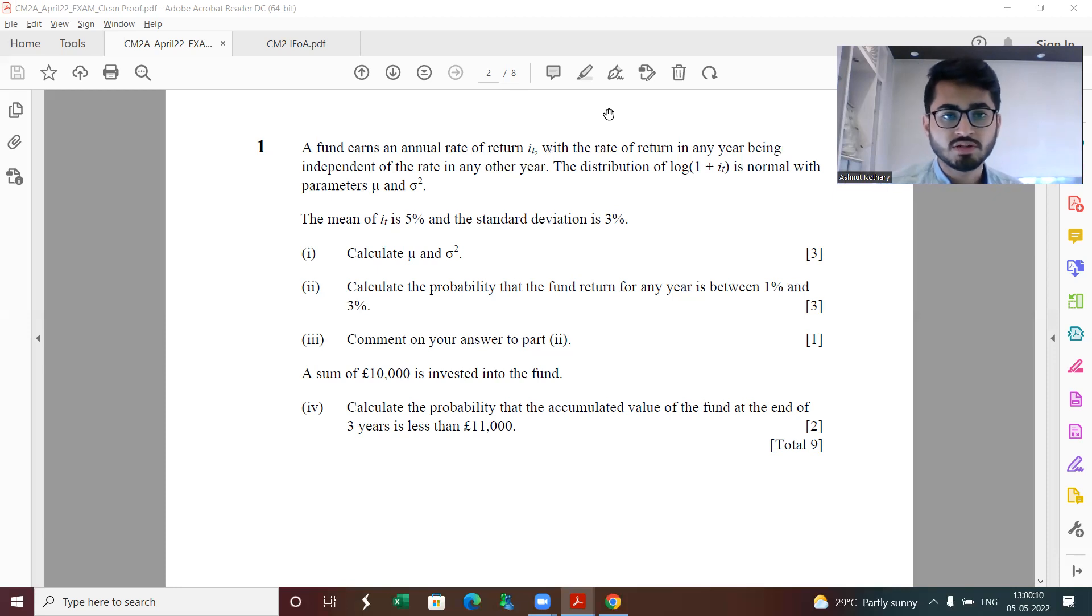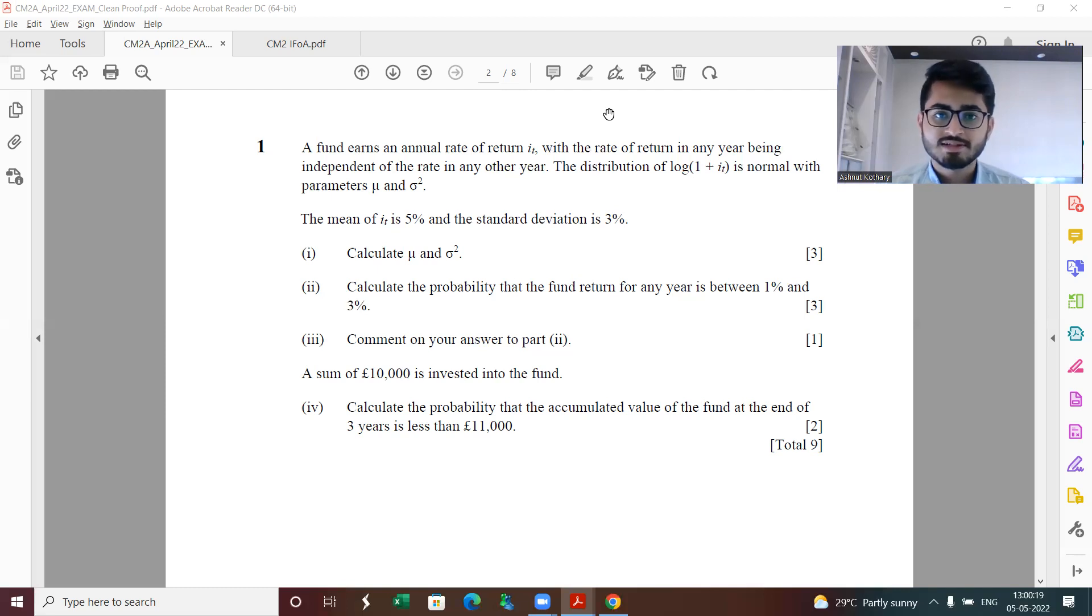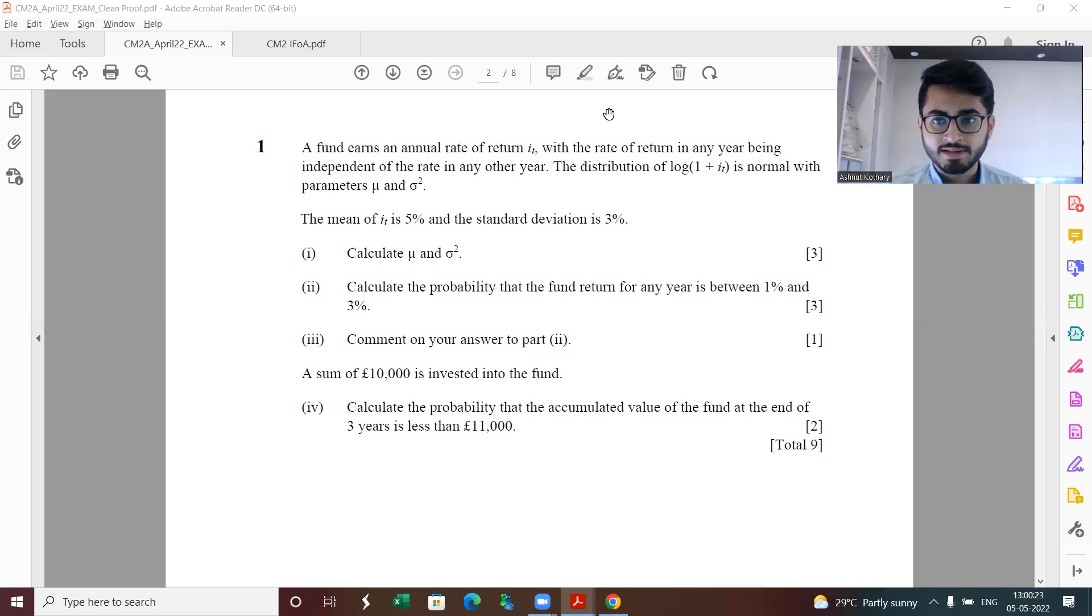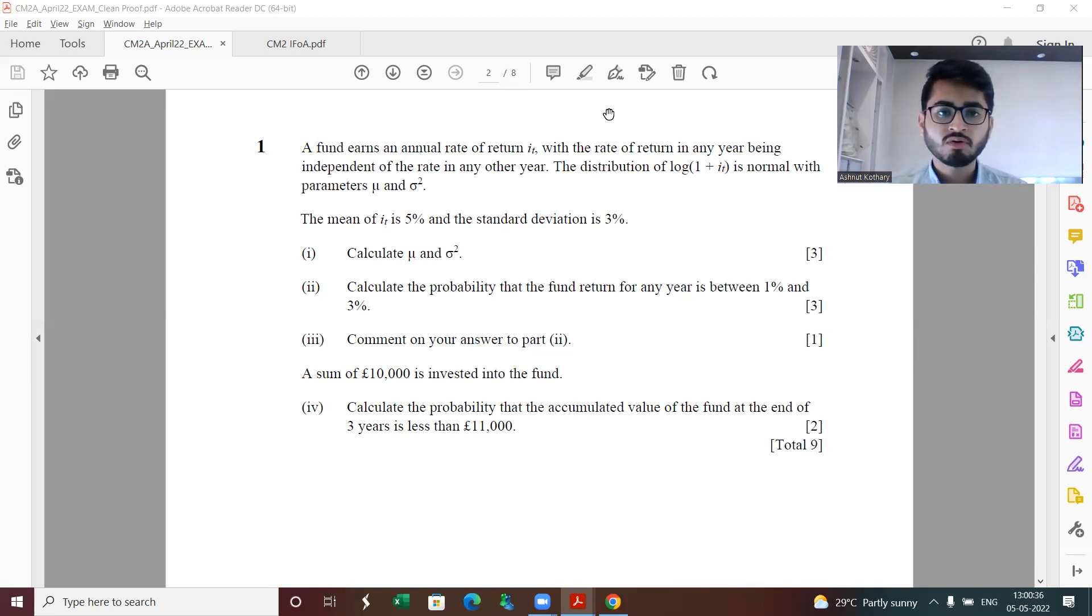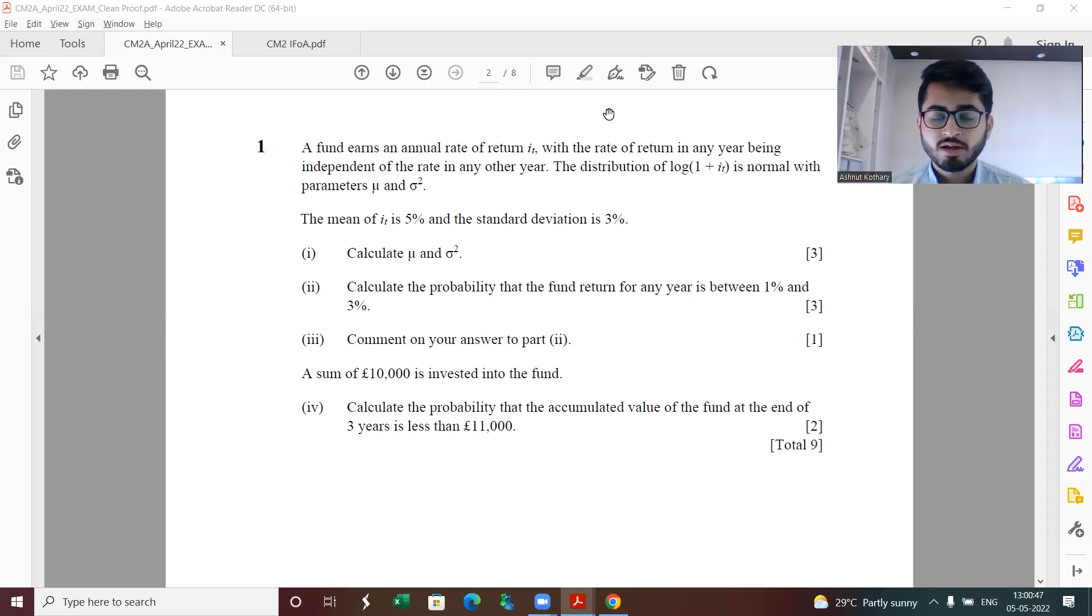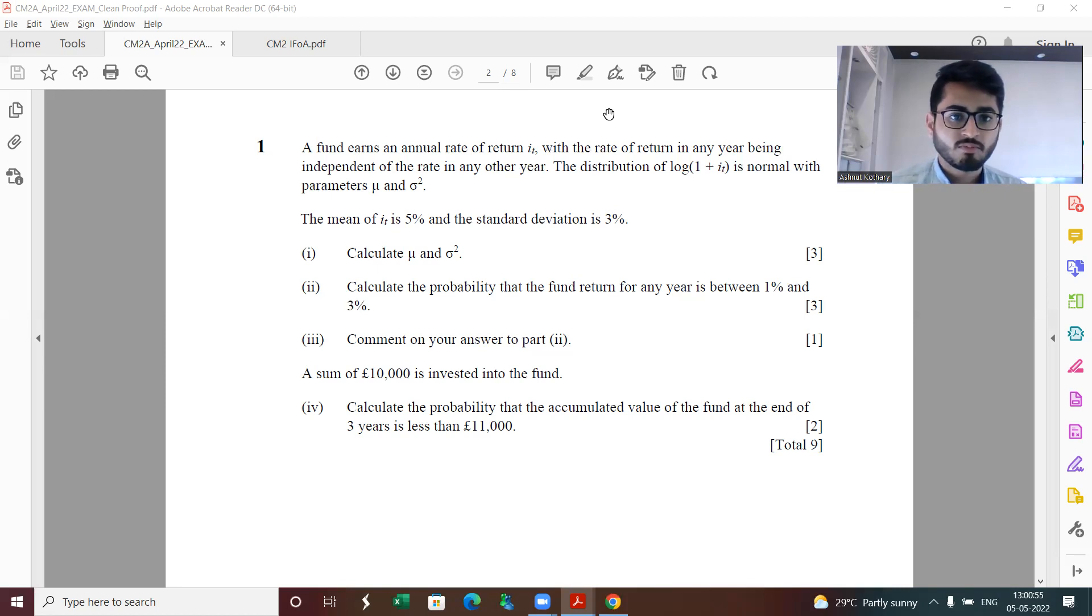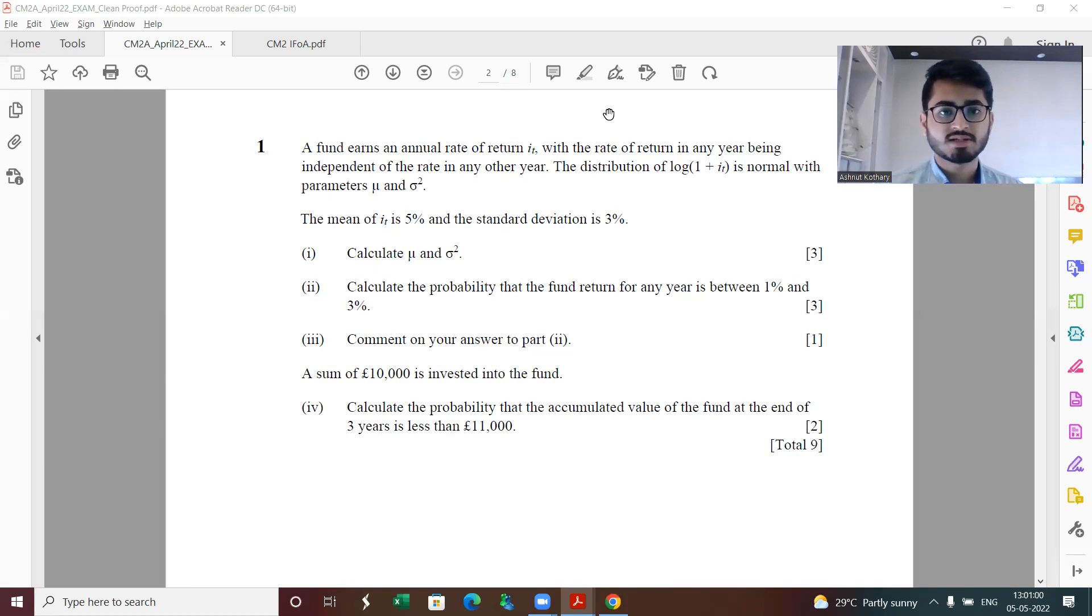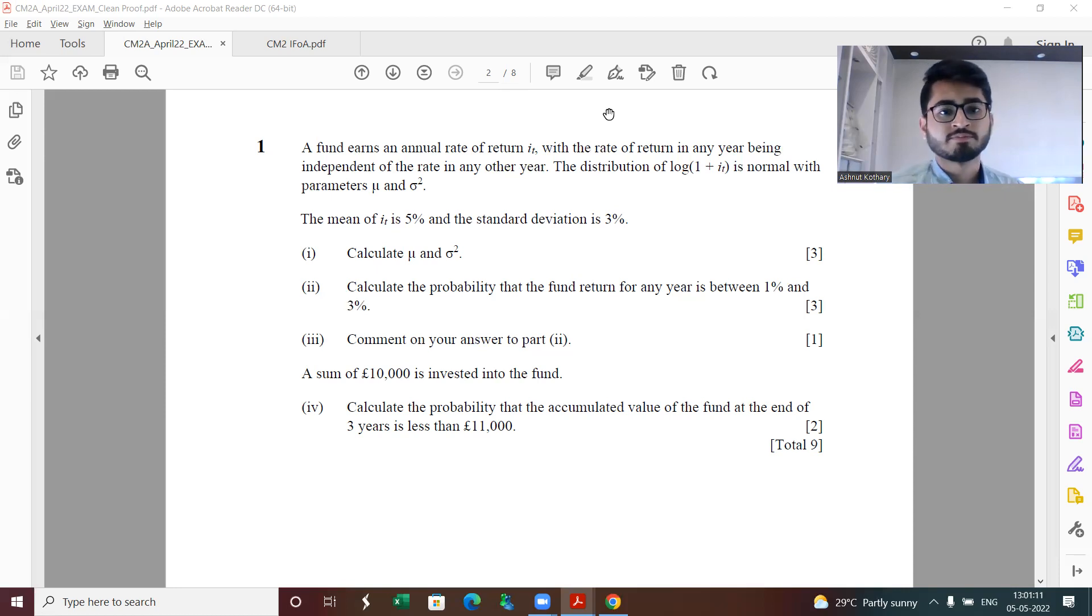Coming back to the paper, as with the previous year sessions as well, students did find this paper lengthy. Had it been on paper with pen, it would have been solvable within three hours 20 minutes, but on board given the quantum of steps involved, the calculations did take time. Keeping in mind the pass marks which IFOA has been keeping for CM2, I think the estimated pass marks for this paper could be 60 plus minus two.